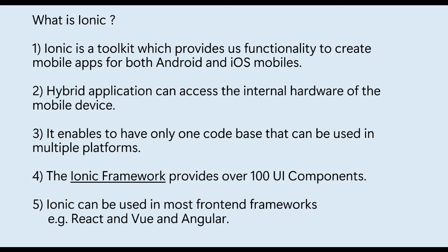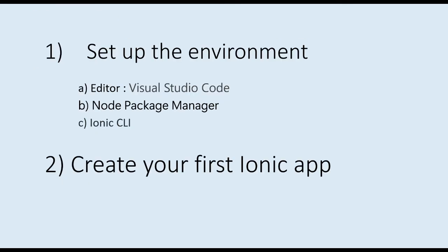First we set up the environment and then create the first Ionic app. To set up the environment we require three things: an editor, we will use Visual Studio Code; second, the Node Package Manager Node.js; and third, Ionic CLI.